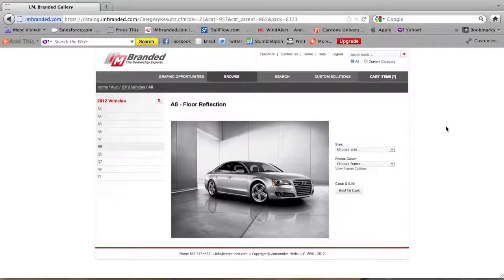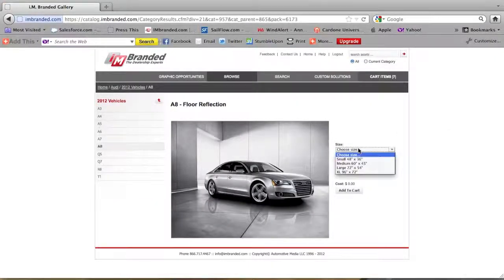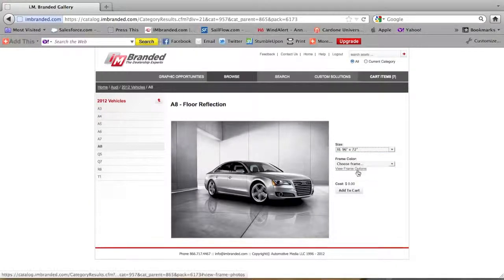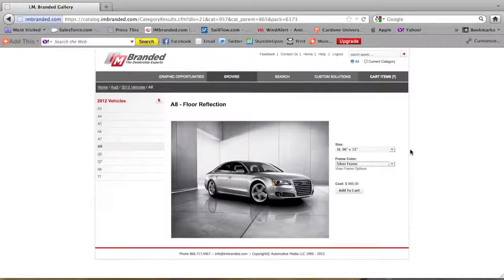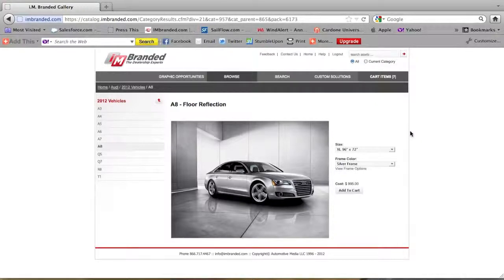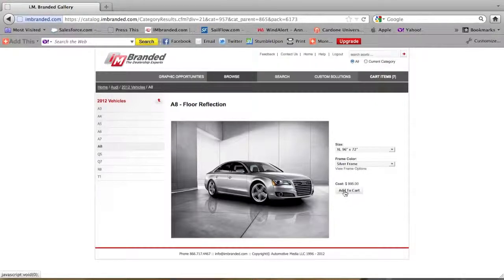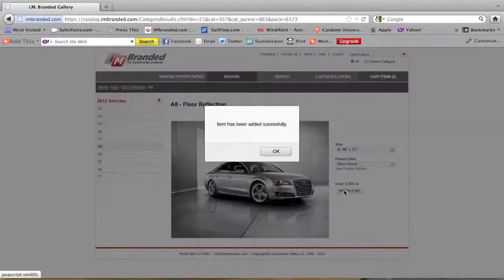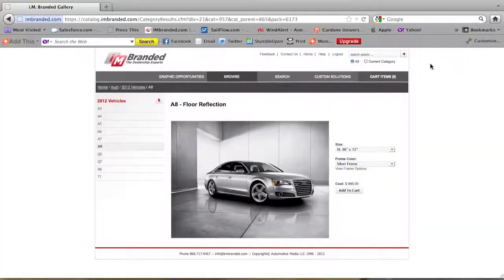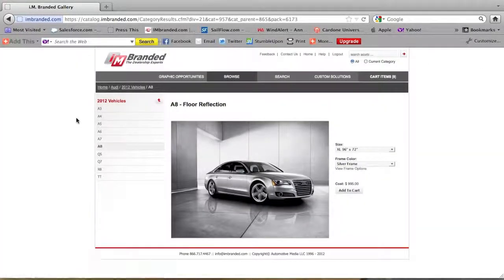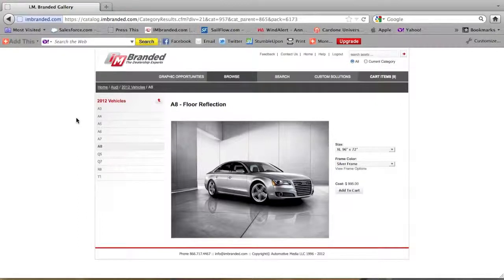Now that is the image that you'll pick and I'm going to pick an extra large and I want to have a silver frame. Usually the frame color matches the rest of your decor. And I'm going to add it to my cart. Item has been added successfully. Okay, so you go around and you pick an image for each location that you picked earlier. You're going to go to your cart.